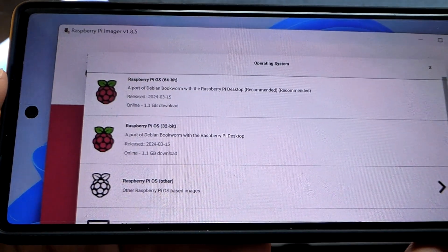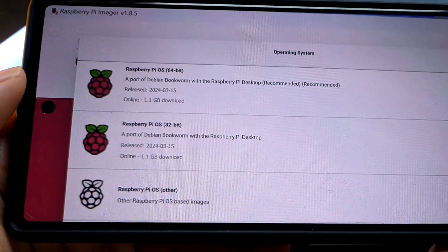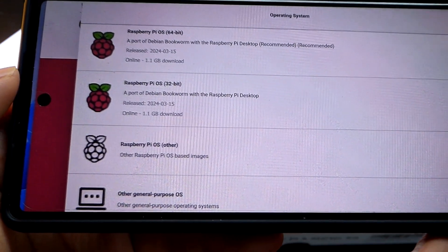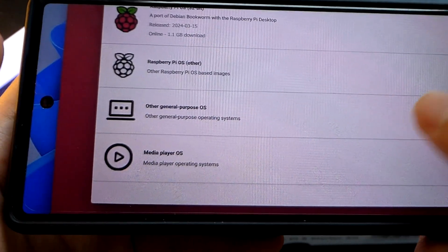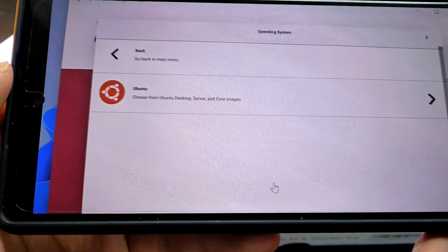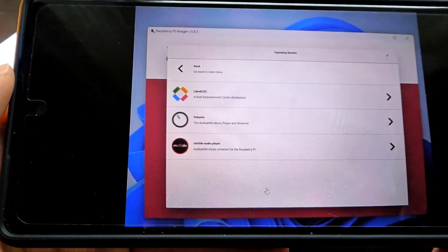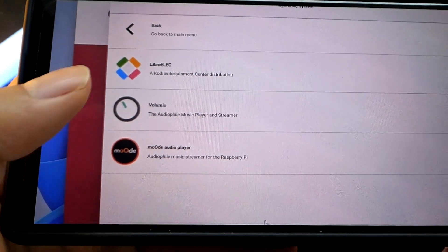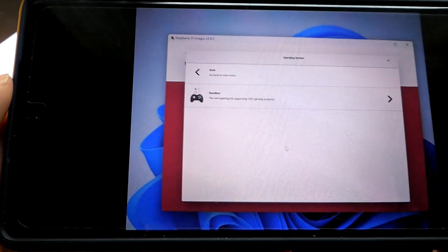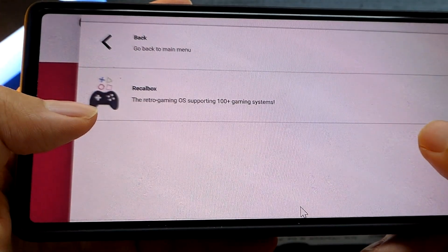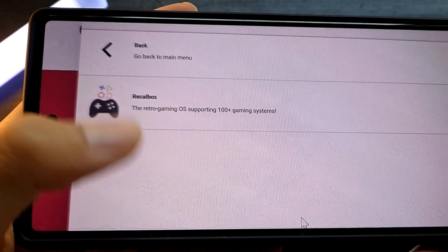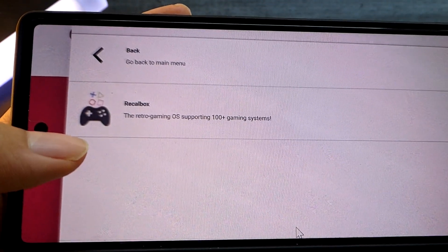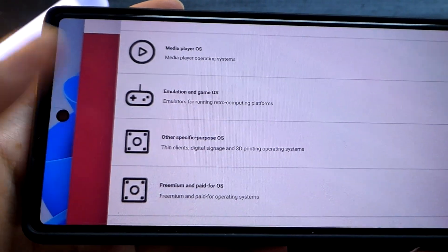So by default, the Pi 5 can support the 64-bit version of the latest operating system. Or, of course, you can choose a slightly lighter 32-bit version if you desire, in addition to other types of OSes that they have as well. For example, you can install Ubuntu onto it if you prefer, in addition to some media, entertainment-based operating systems designed for just playing back videos if you want something lighter. And there's even a recommended version of a retro gaming emulation system that you can download onto it instead, if you prefer, called Recall Box.